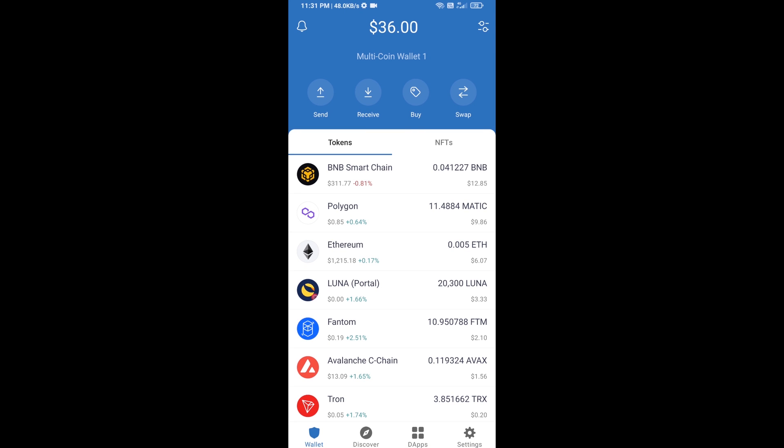Hello guys, today I am going to share with you how to buy Meme Report token on Trust Wallet using Uniswap exchange. First, you will buy Ethereum — click on the Buy button.